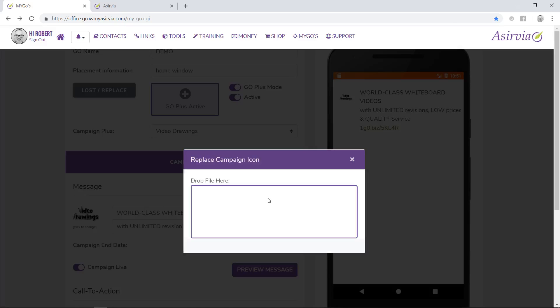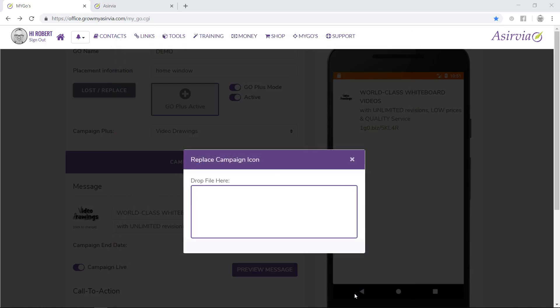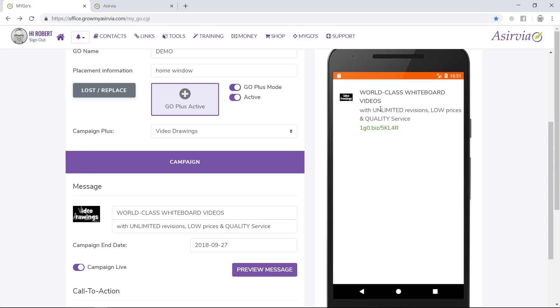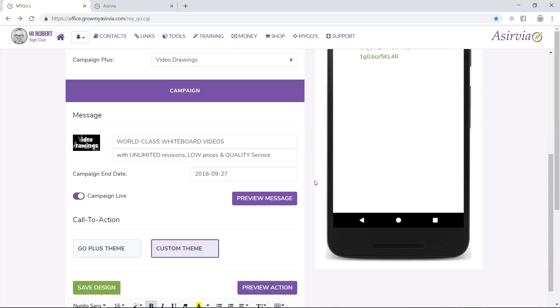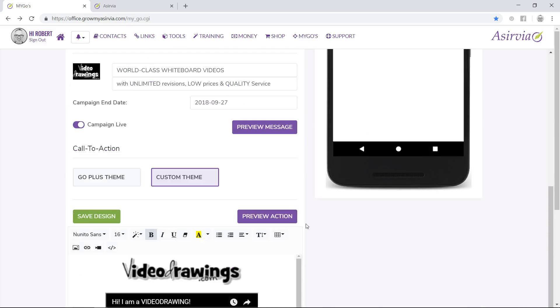Let me show you another neat feature that will set you apart from everybody else. I went ahead and designed a GIF file, which is a motion graphic. This will definitely get someone's attention if your message popped up on their smartphone when they came by your Go unit.